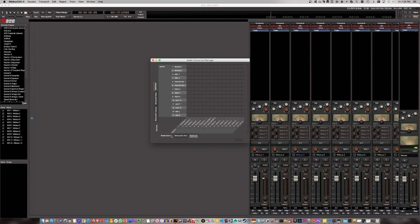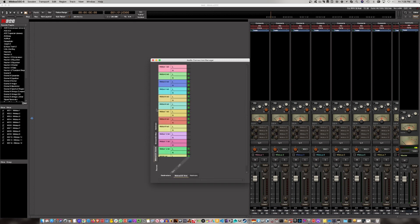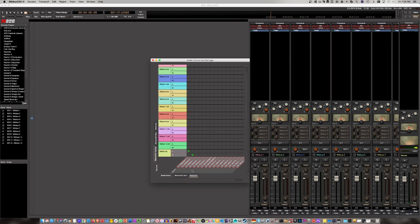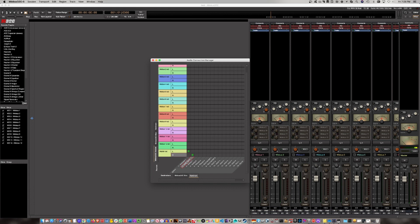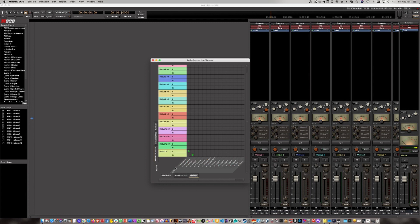So on the left-hand side, you click Mixbus 32C Buses. And then the first two - Analog 1 and 2 - you have to fill those in left and right. That was not set up when I initially tried this out.